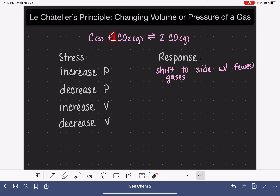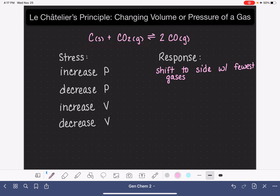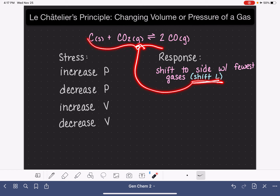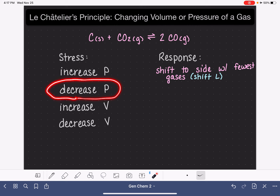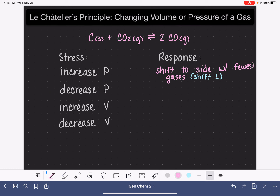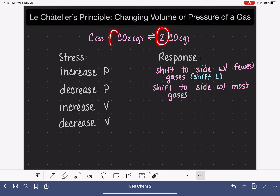On the reactant side, we have one mole of CO2 gas, and on the product side, we have two moles of CO gas. So the reactant side is the side with the fewest gases. For this particular reaction, it would shift to the left. I do want to point out that shifting to the left is unique to this particular reaction — shifting to the side with the fewest gas molecules is the general rule you can apply to any reaction. If we decrease the pressure, the system is going to respond by trying to increase the pressure, meaning it's going to shift to the side that has the most gases. For this particular reaction, the right side has two gas molecules versus one on the left, so it's going to shift to the right. But again, that's not always going to be the case.